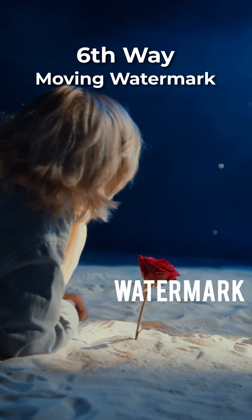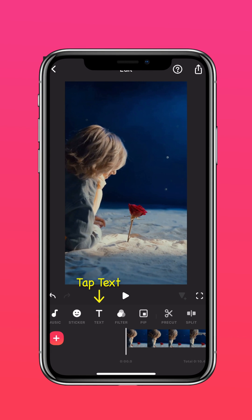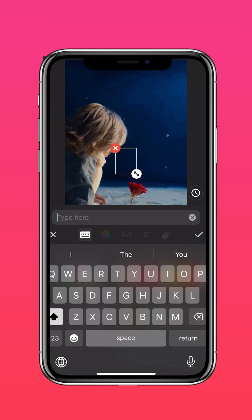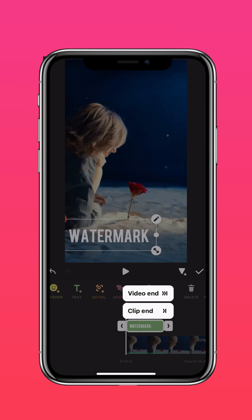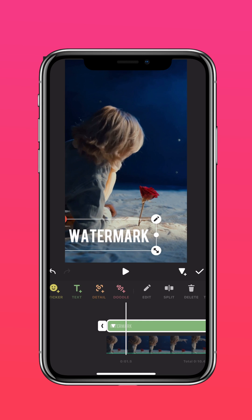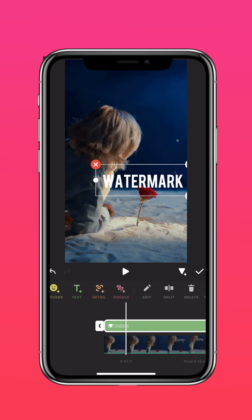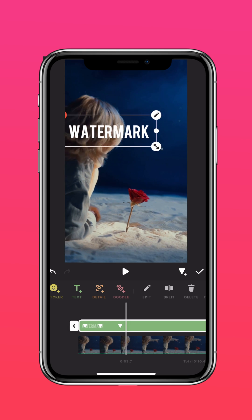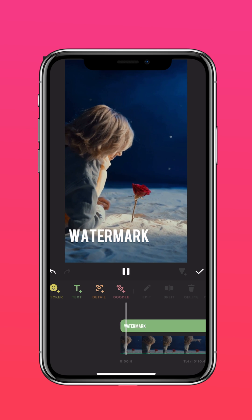The sixth way is to move the watermark in the video. Tap Text and add in your watermark. Move the text to where you want it to start moving. Keep repeating this until the end of the video. And here's the final results.